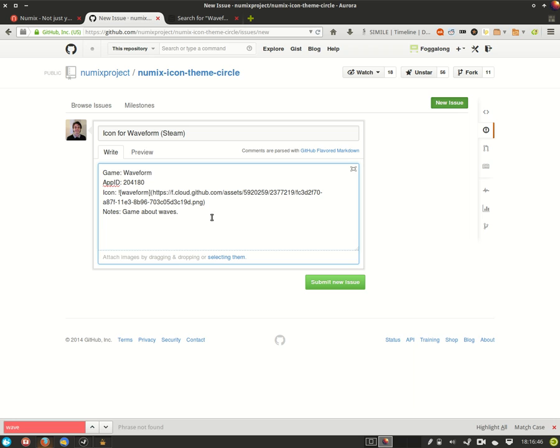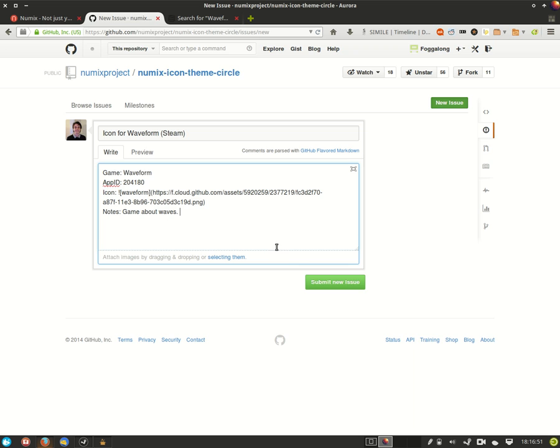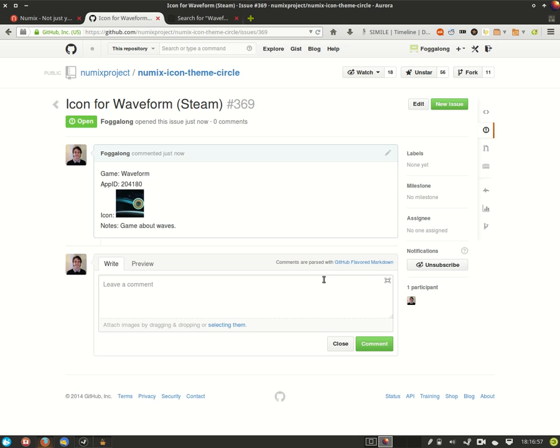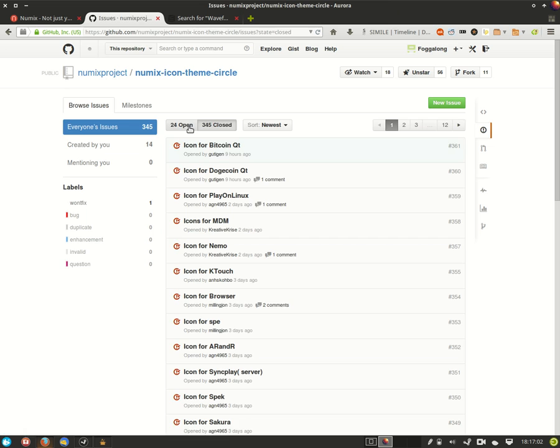Now all this having been done and everything checked over and you're happy with it, you can click submit new issue and your bug report will be filed. If you ever want to check back on this, you go to the issues section and under open you will see the issue that you filed. I hope that's been helpful and happy bug reporting.